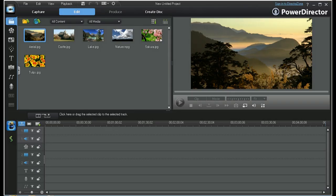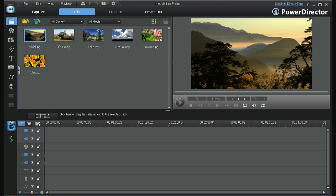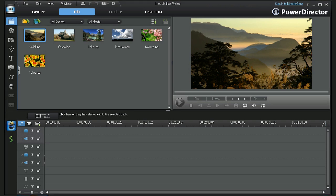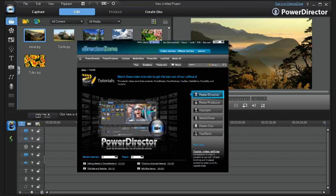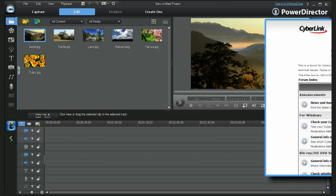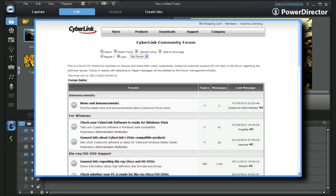In this tutorial we'll do an overview of the basic operations and terminology used in PowerDirector 9. More detailed instructions can be found in the specific tutorials also available on the CyberLink channel, and be sure to visit and join the member supported CyberLink community forums.